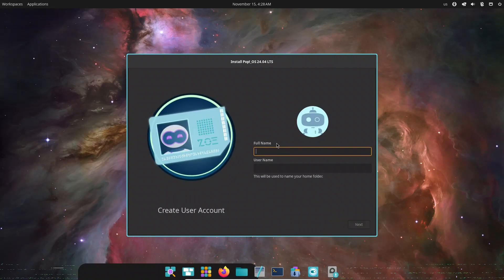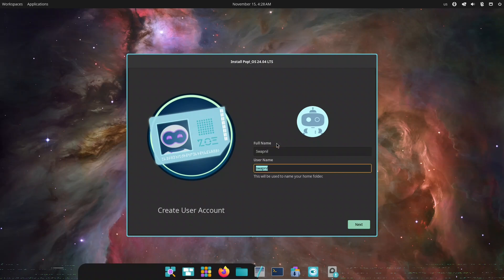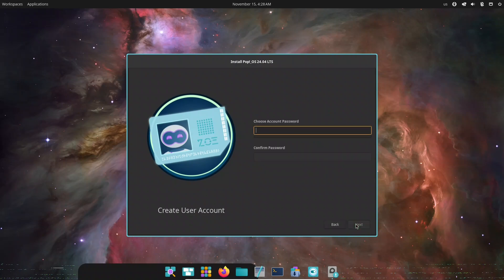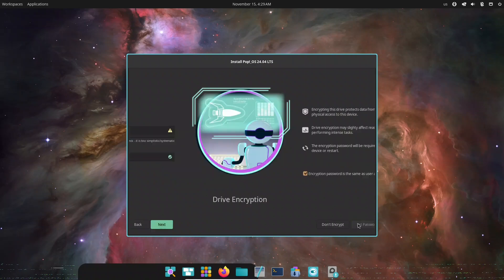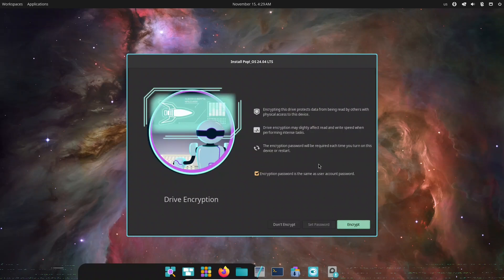Is Pop! OS with Cosmic ready to be your main workstation? If you love Linux, productivity, or just tweaking your setup to perfection, you're in the right place. Let's dive in and see what Cosmic can really do.